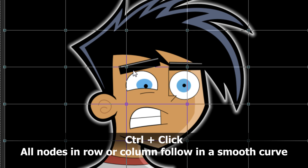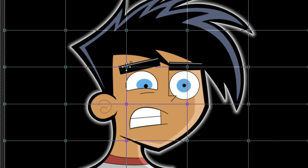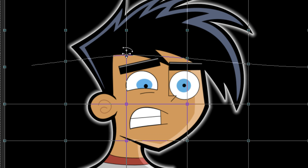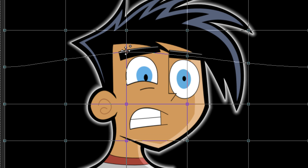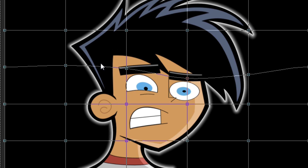With Control, however, you get a nice curve symbol over your cursor. If you drag up, the other nodes will follow the node you've dragged in a nice smooth curve. So you can get slightly smoother results by Control-clicking on these nodes. Direction up and down will control the row; left and right will control your columns.